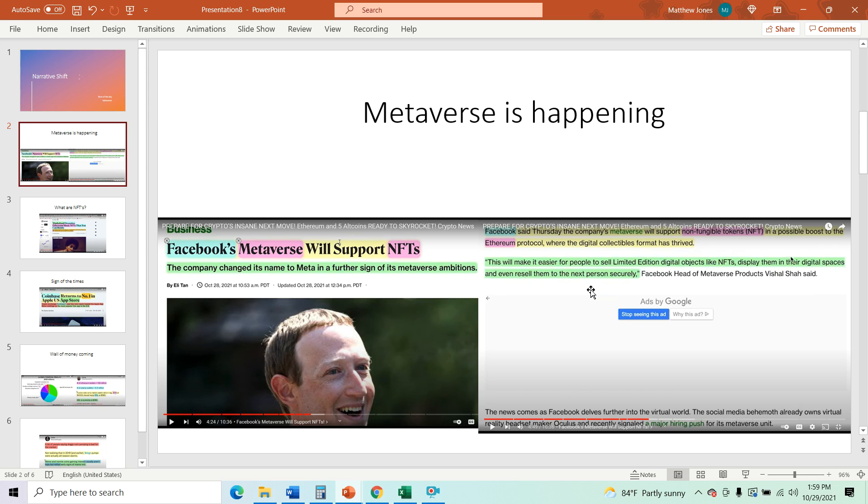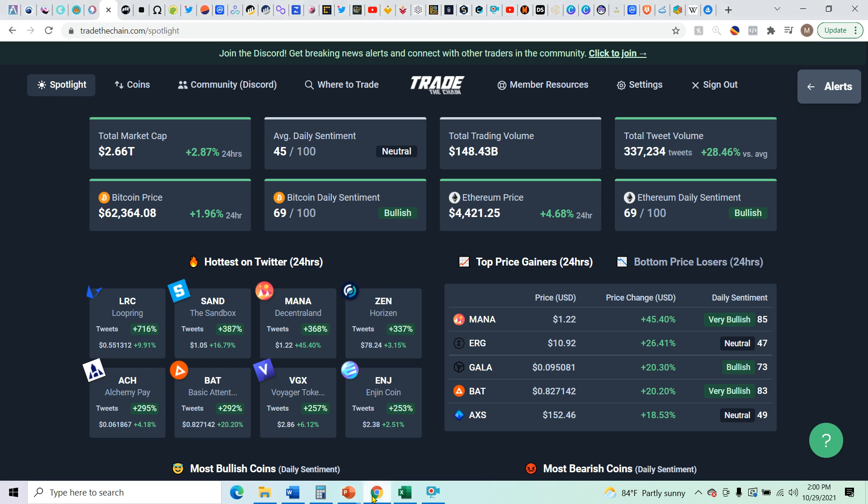This will make it easier for people to sell limited edition digital objects, like NFTs, display them in their digital spaces, and even resell them to the next person securely. That's what the Facebook head of metaverse project said. So what is an NFT? Let's go over that right now.